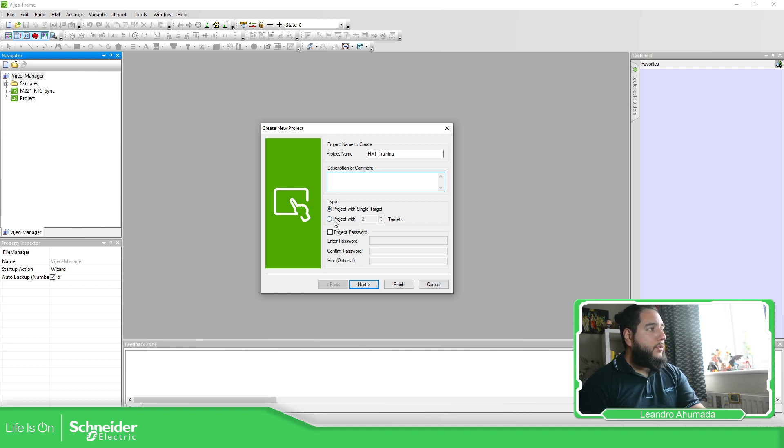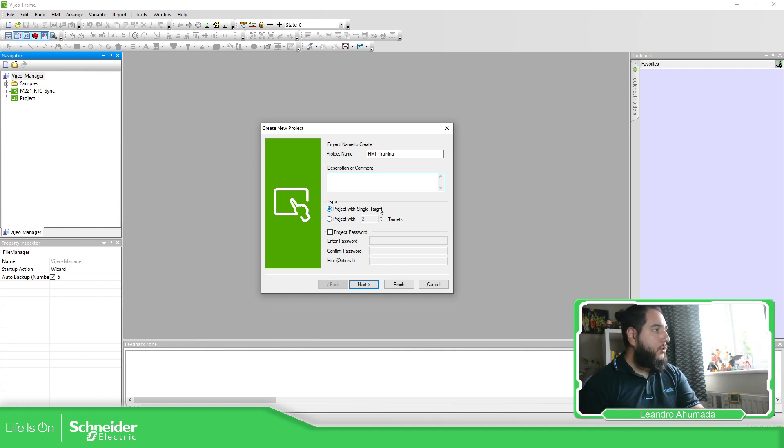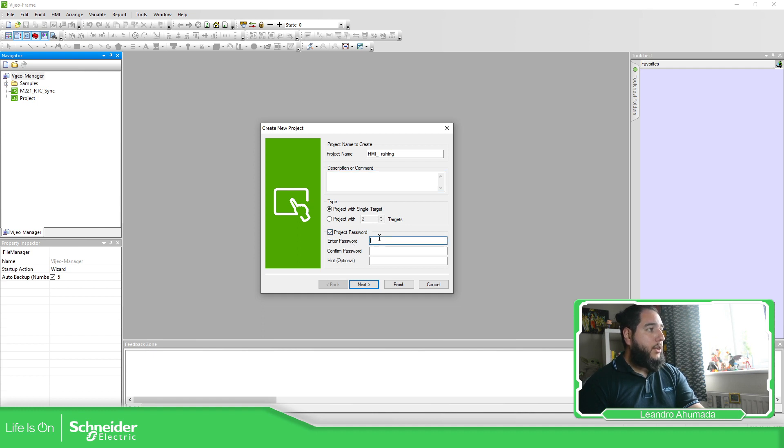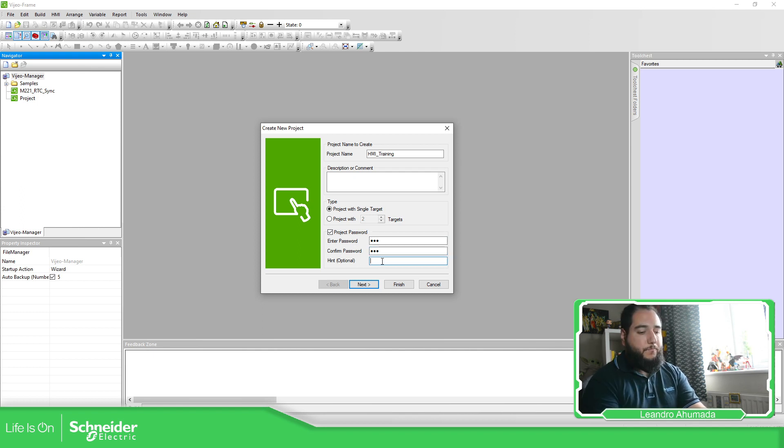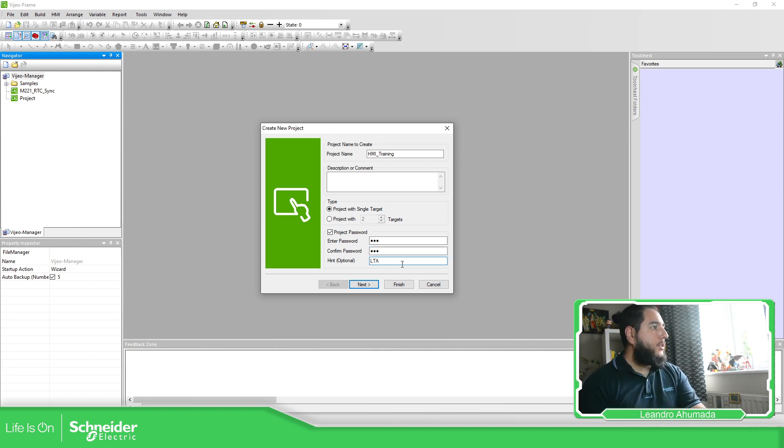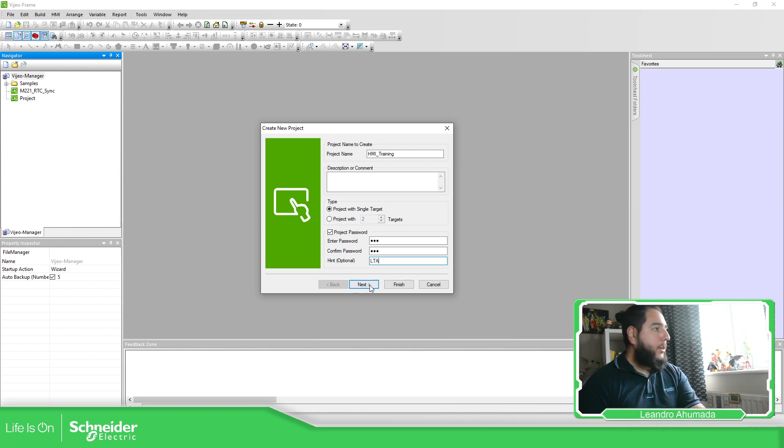You also have the possibility to add different targets, more than one target. But I'm going to use only one. And you also have the possibility to select a password here. LTA, LTA, hint, LTA. Of course, don't use the same as a password.